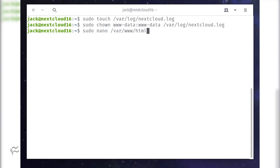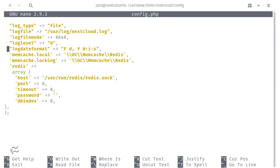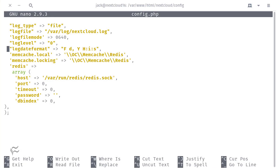Open the Nextcloud configuration file with the command: sudo nano /var/www/html/nextcloud/config/config.php. In that file, add the following under 'installed' => true.